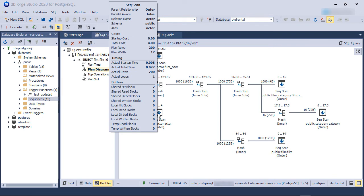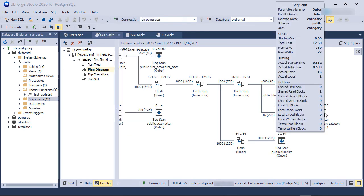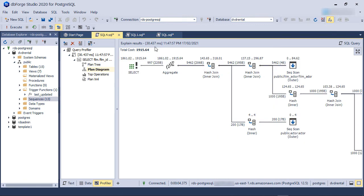However, this is different for the Category Table. Here, PostgreSQL thinks there are 750 rows in the table, but the Actual number is 16. So, this tells us something is amiss here. To troubleshoot, let's note down the total query time and the total query cost.